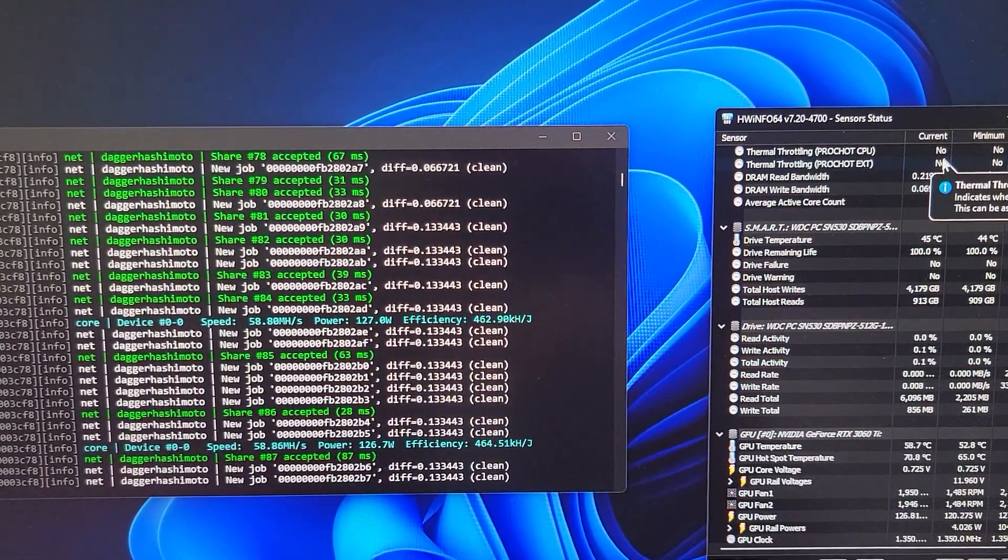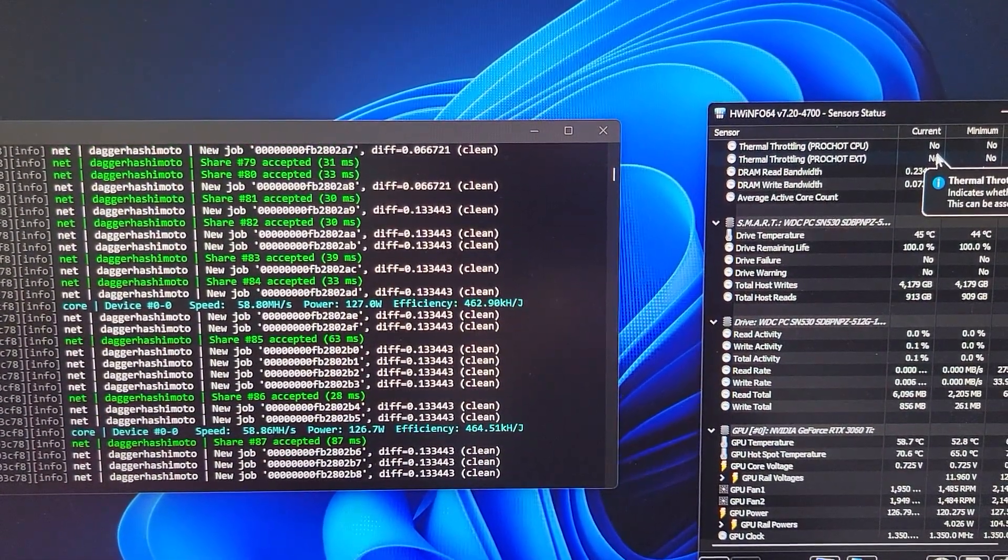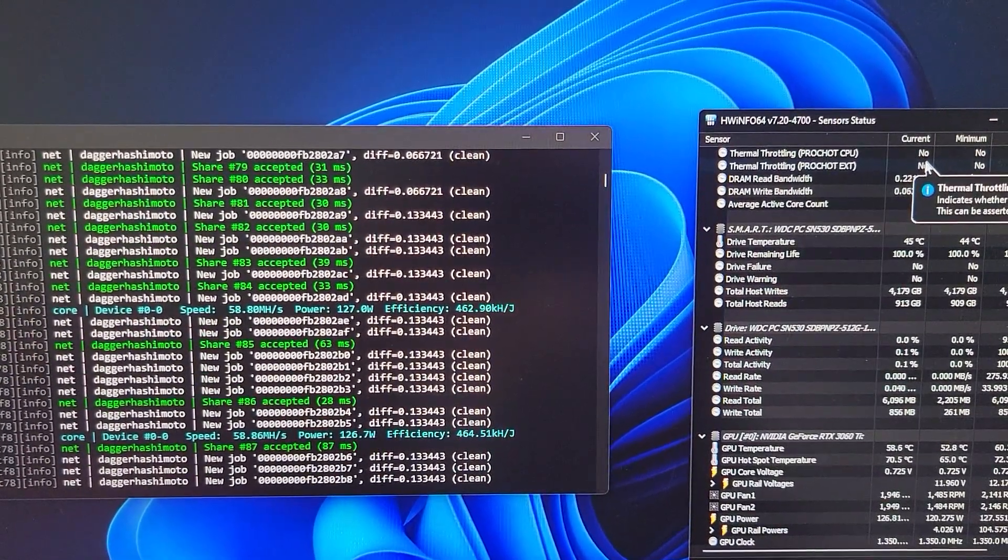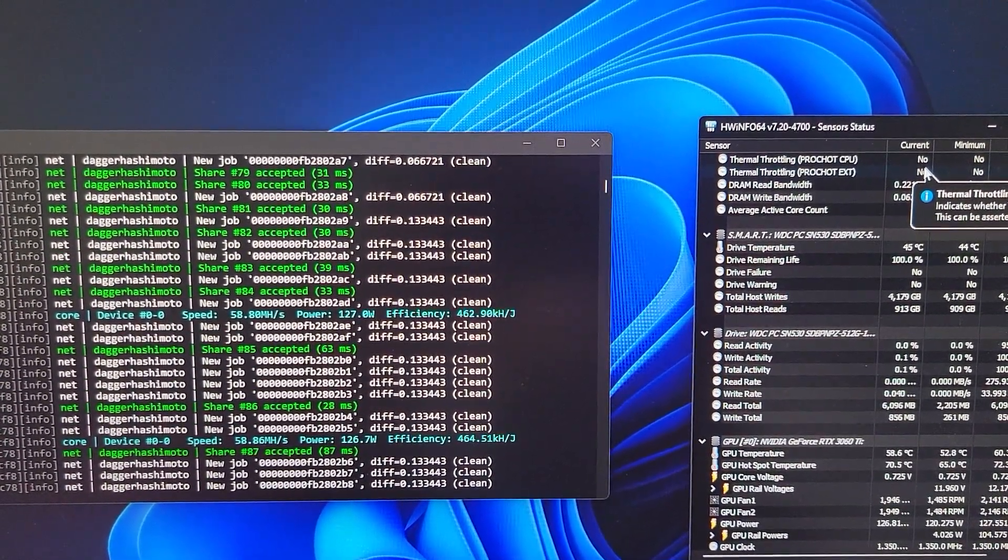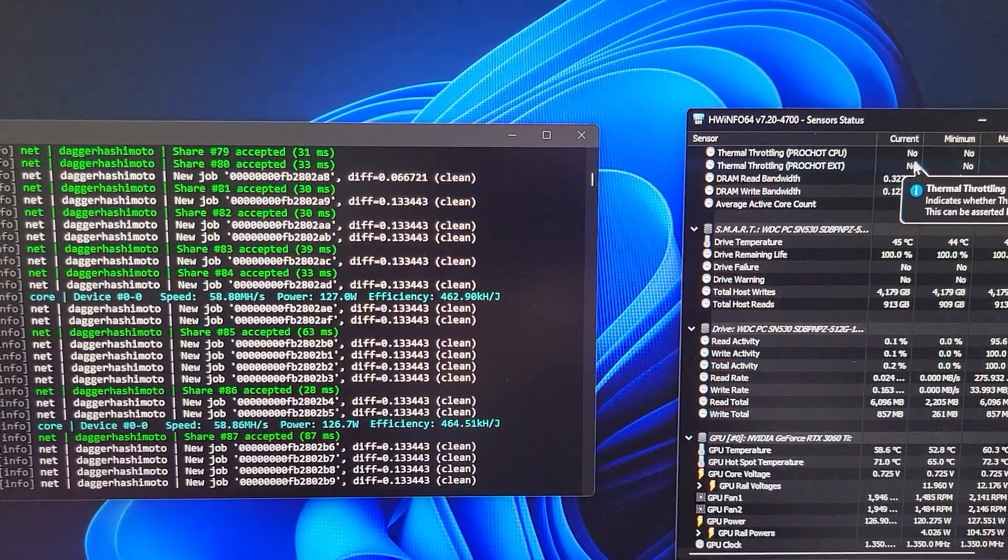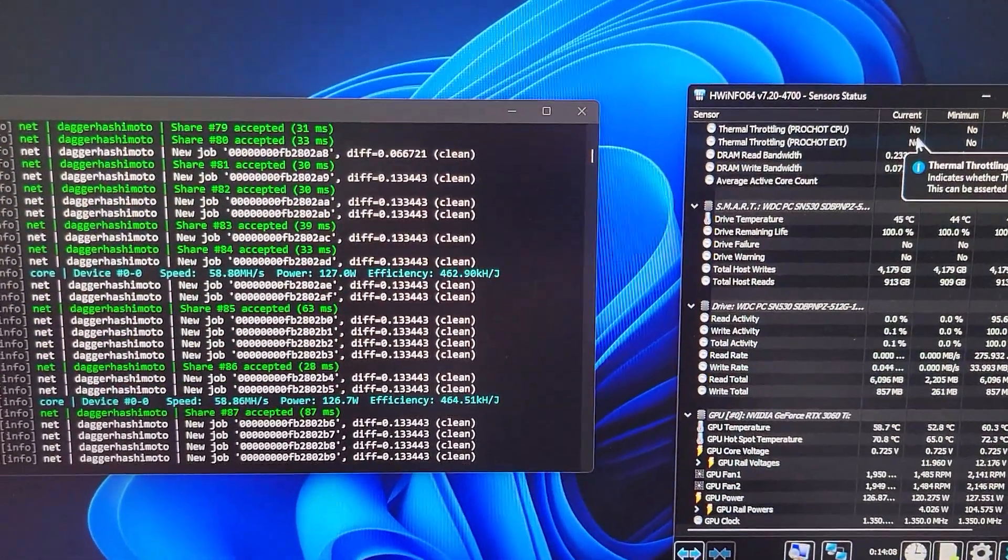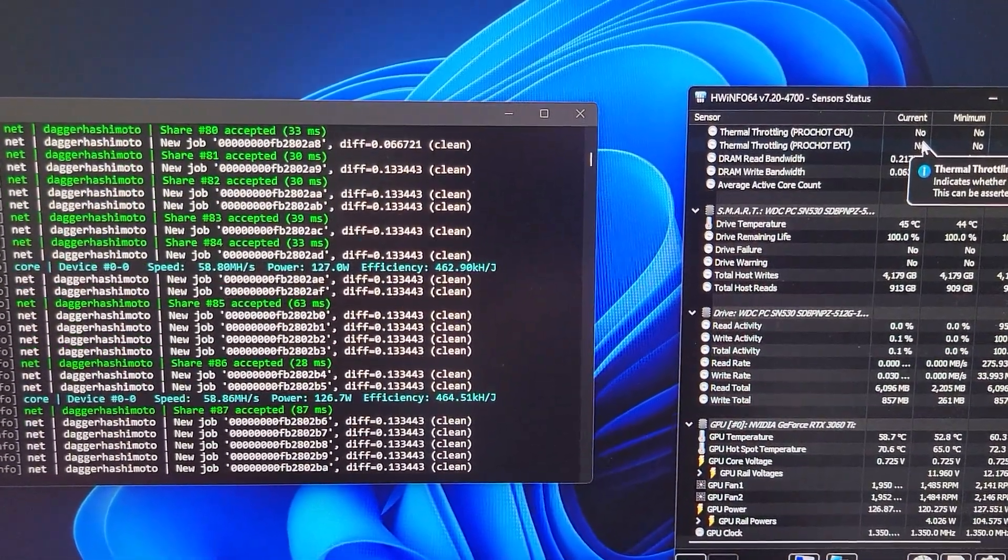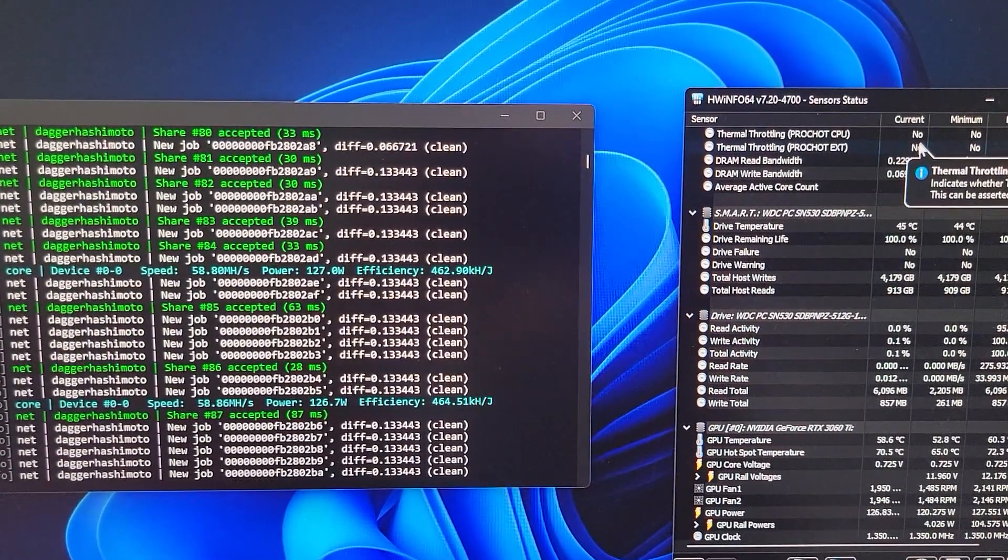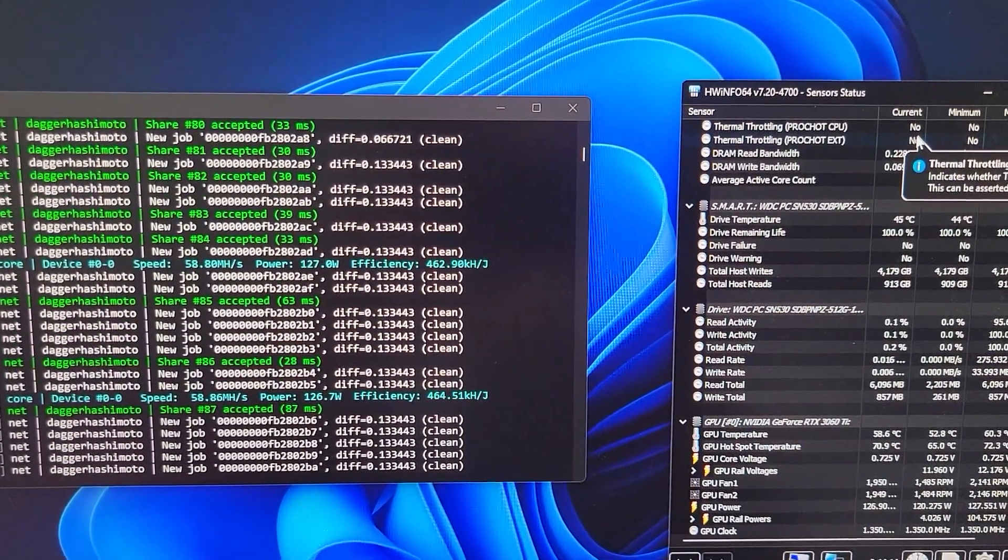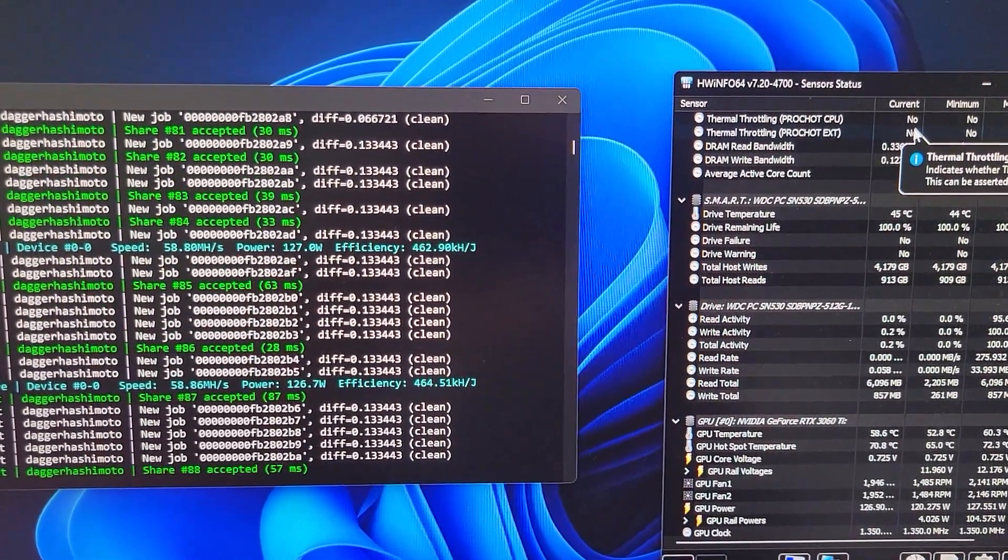For reference, this is an HP Omen with a 3060 Ti, so this is a non-LHR. It came as a gaming model that I bought and it was running super fine. I was even mining on the CPU, and now I just reverted back to just GPU mining.